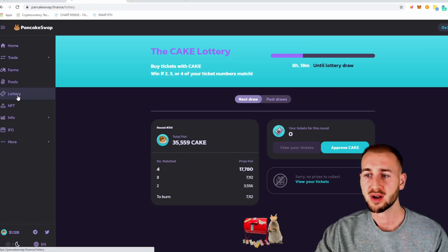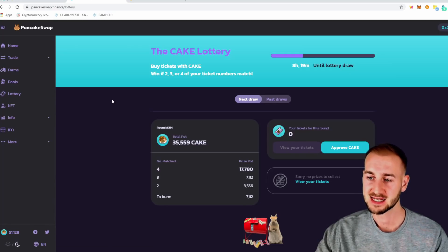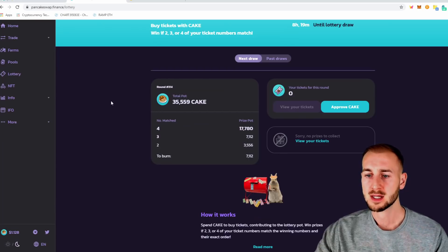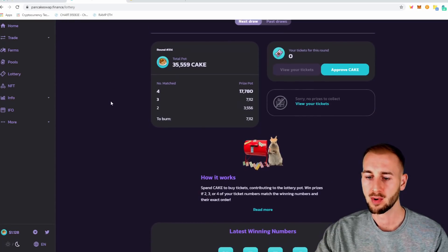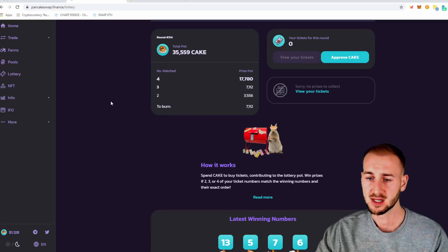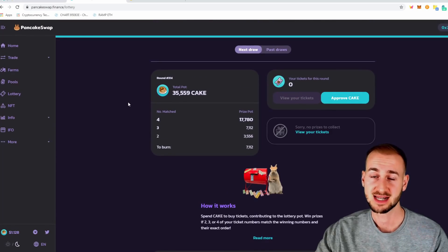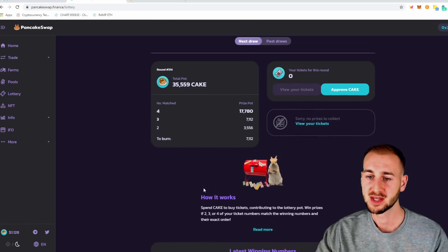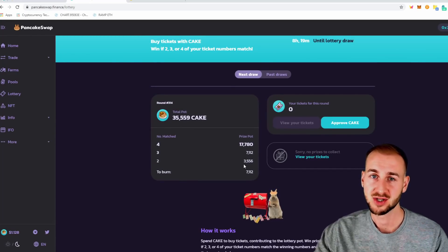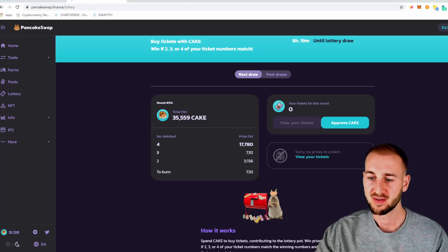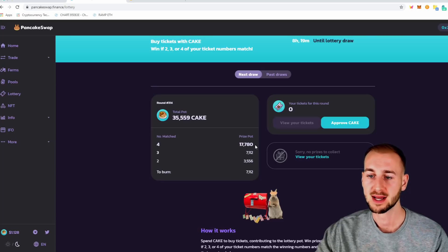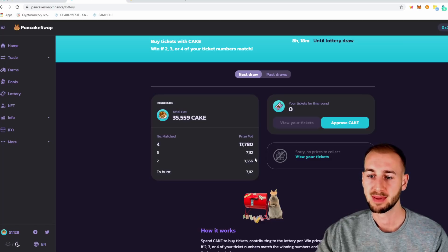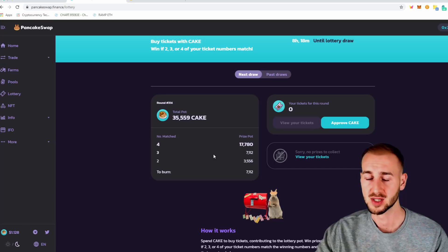And then we've got another feature down here of a lottery. And this is one that I do want to get involved with. So the lottery numbers are picked from 1 to 14. So there's only 14 numbers to choose from. You just take a random ticket. A ticket costs 10 cake, roughly around 10 bucks right now. But if you can get just two numbers, you can get a payout in the region of this. Clearly, it depends on how many entrants. But roughly 3,000 for two numbers, 7,000 for three numbers. And if you get all four right, 17,000 cake tokens. So these are big figures here.